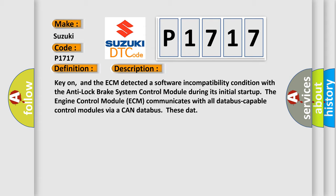The engine control module ECM communicates with all database-capable control modules via a CAN database.